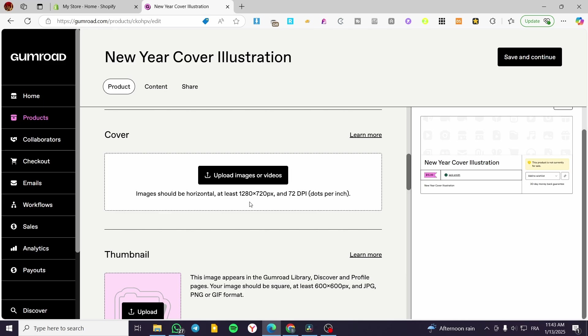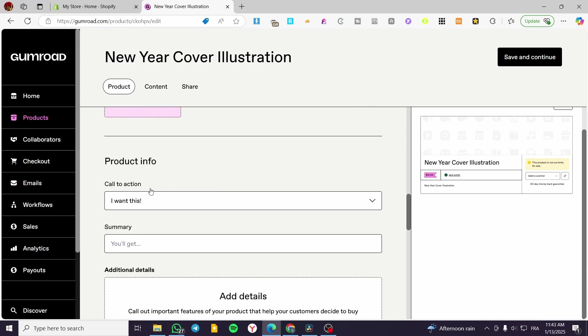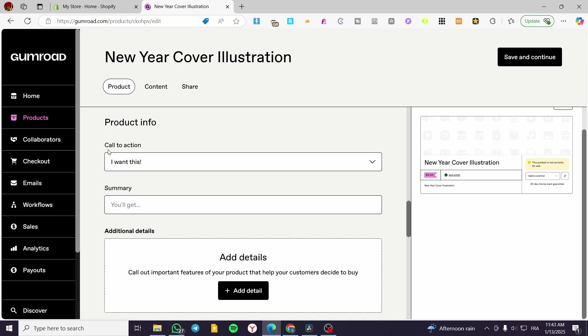And then you're going to set up the thumbnail for that. It is going to showcase in here.